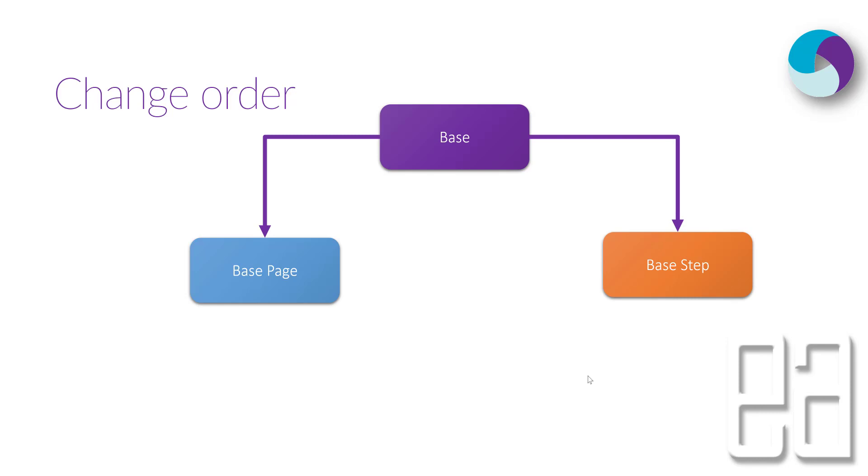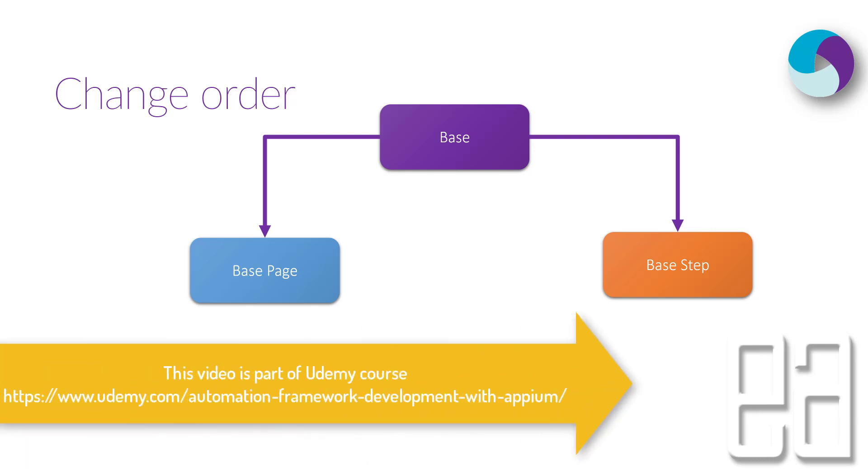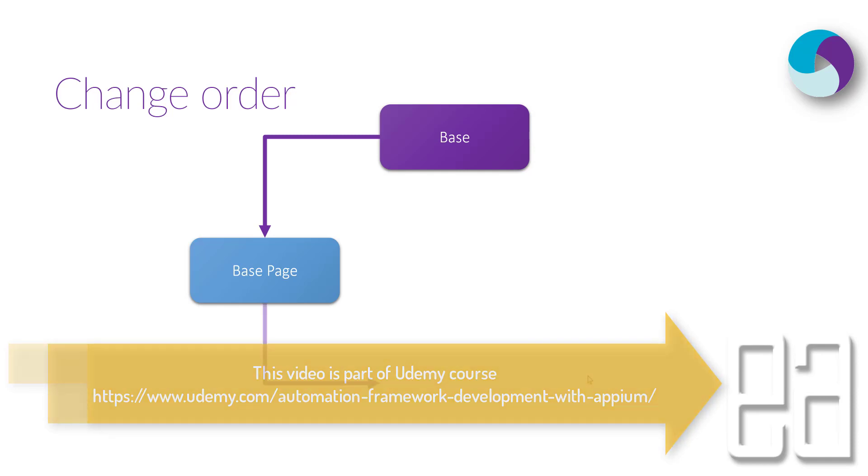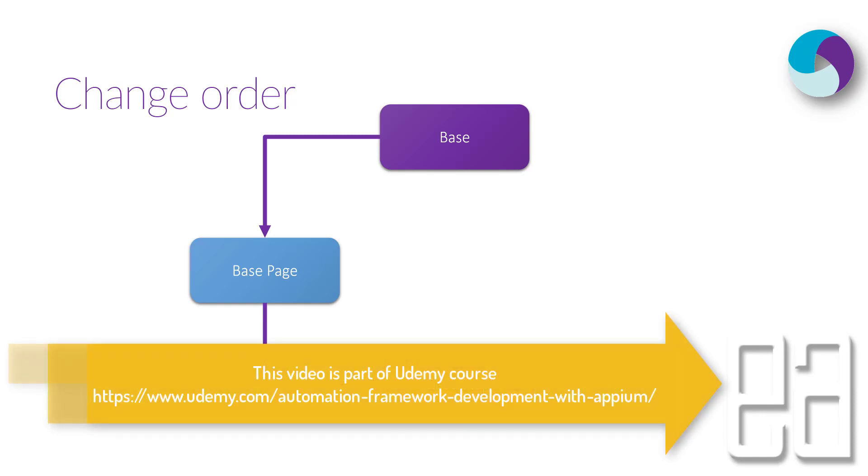One is the base page class and base step class, and both of these classes were inheriting the base class as the parent class. But apparently while we tried to access the base step from the step definition of the spec flow in our code, we were getting the error as shown before.